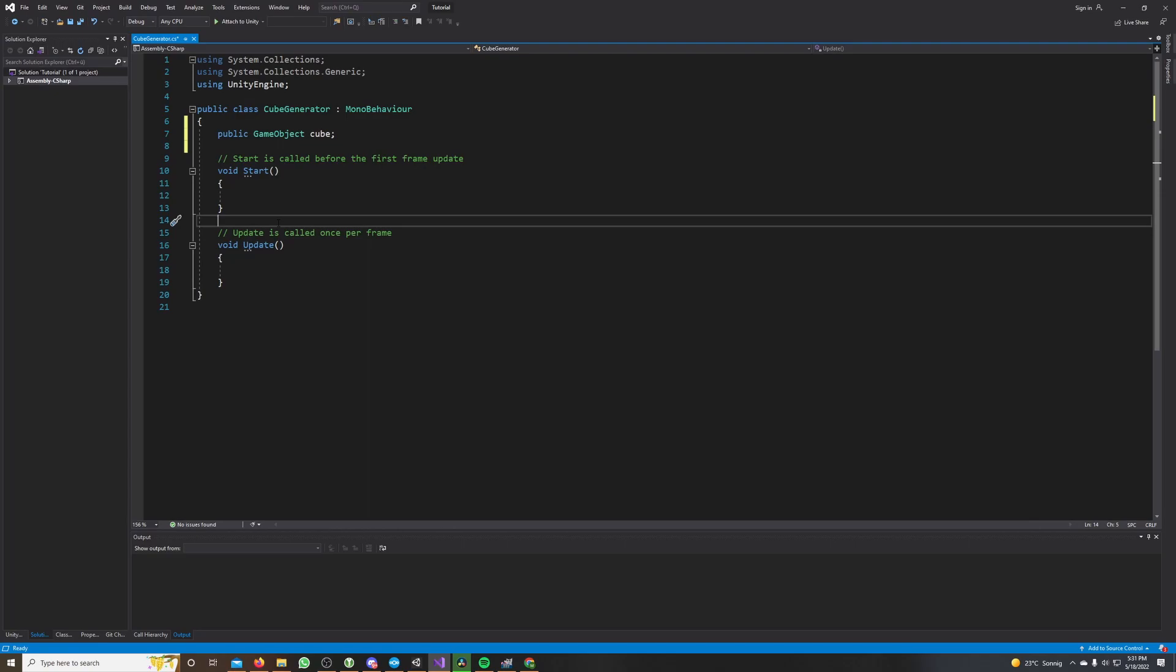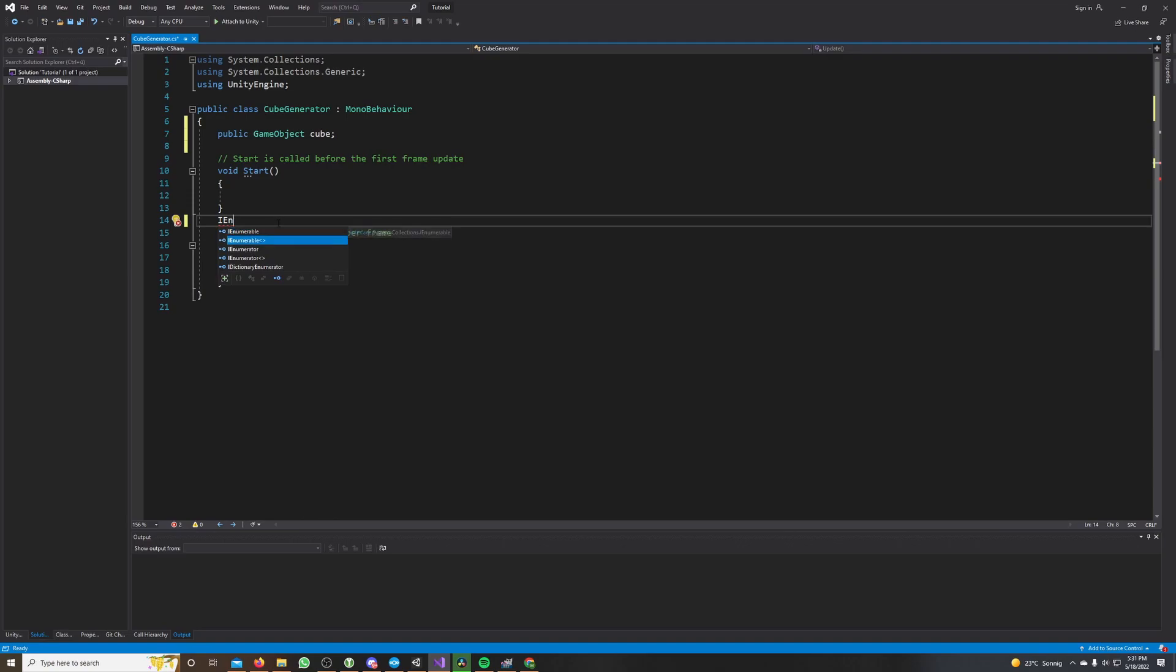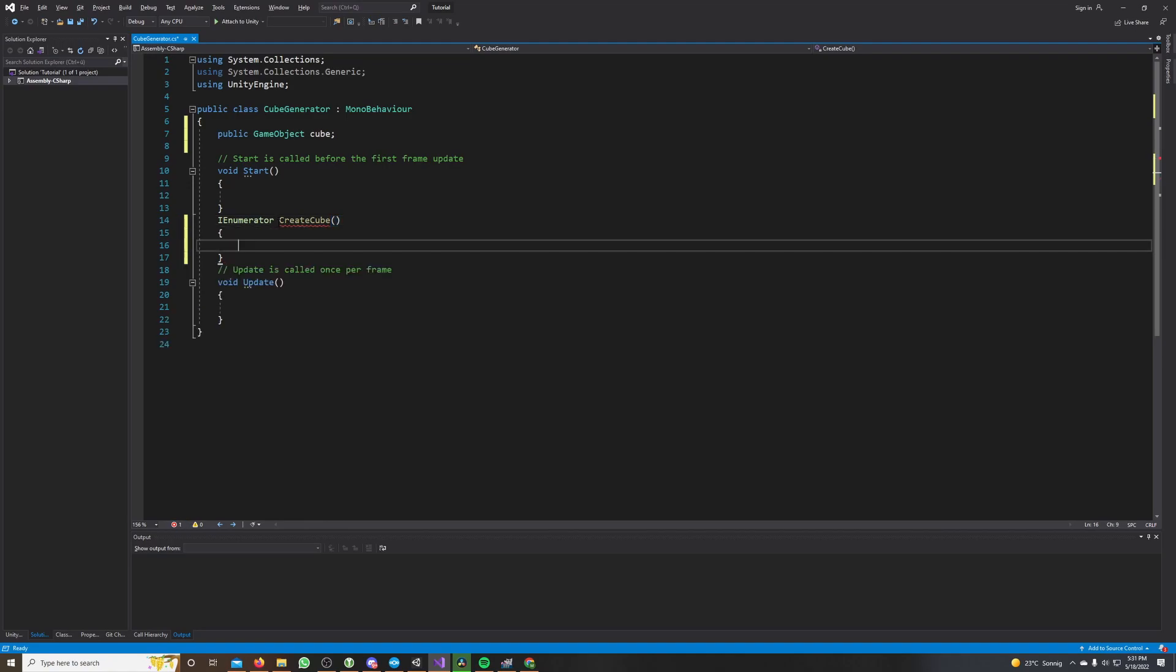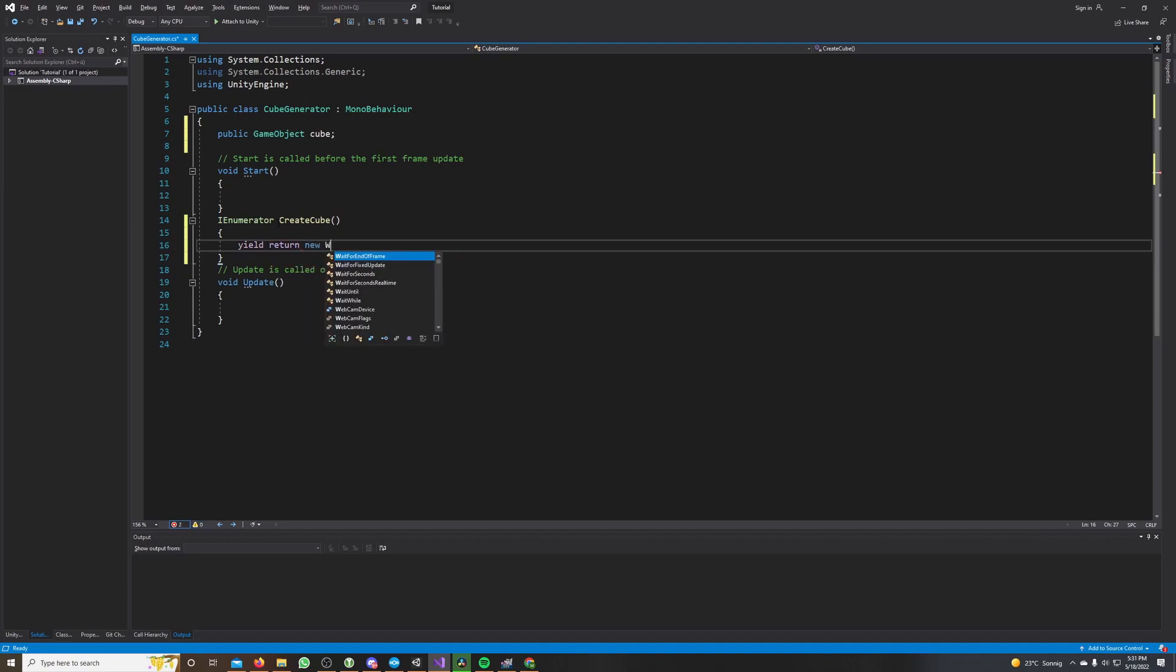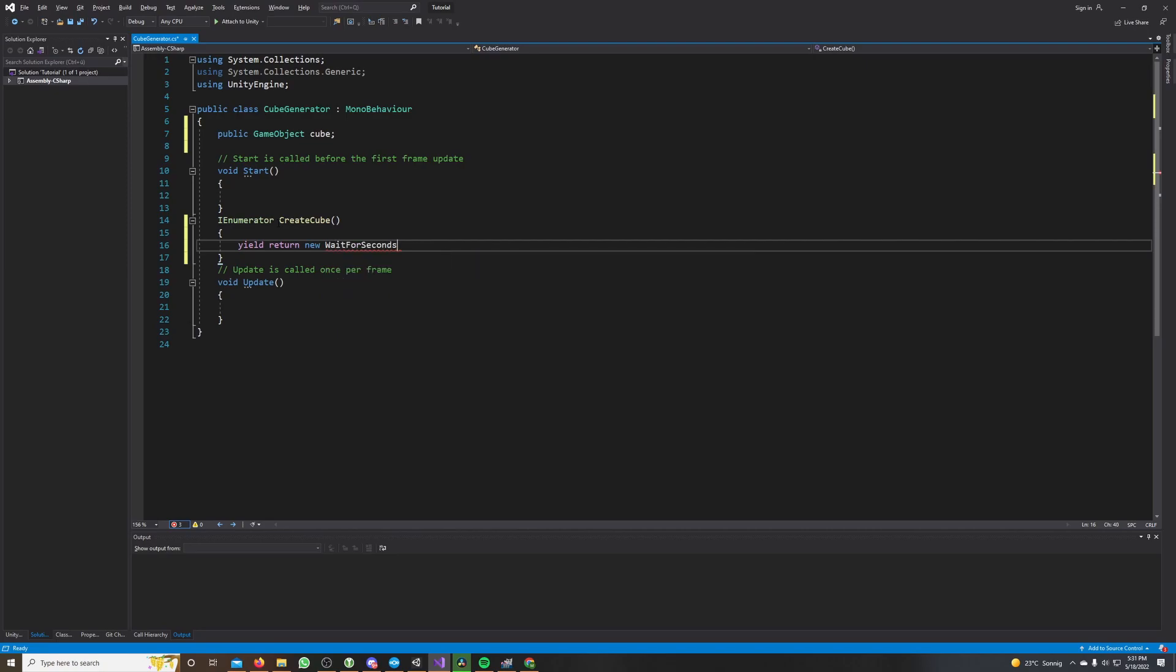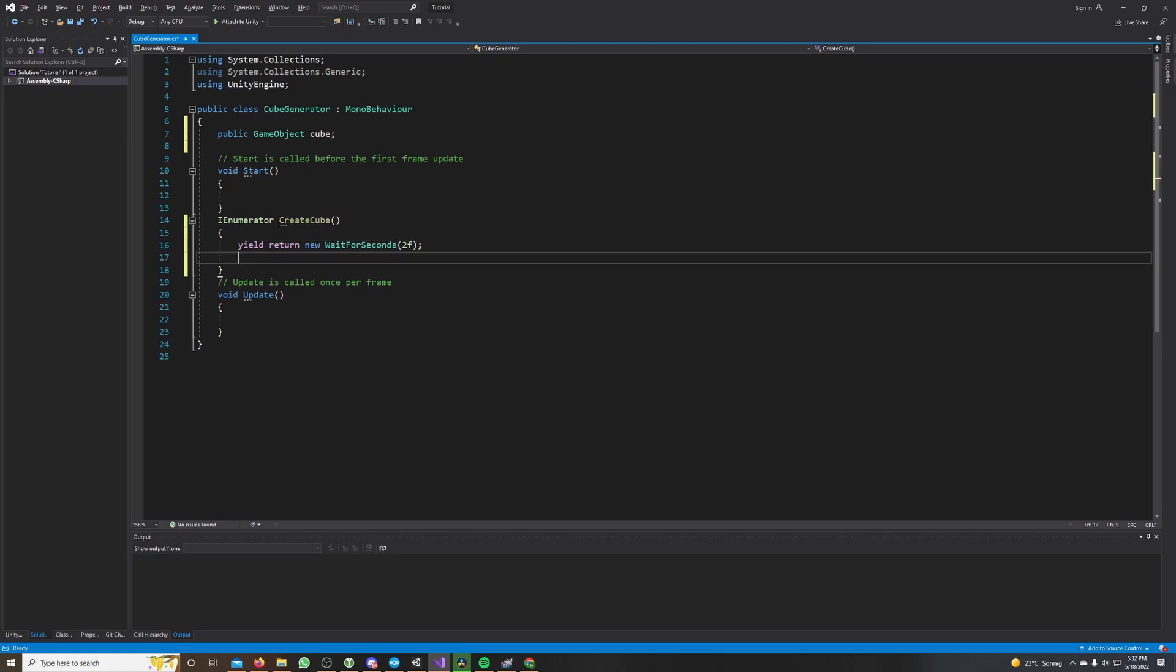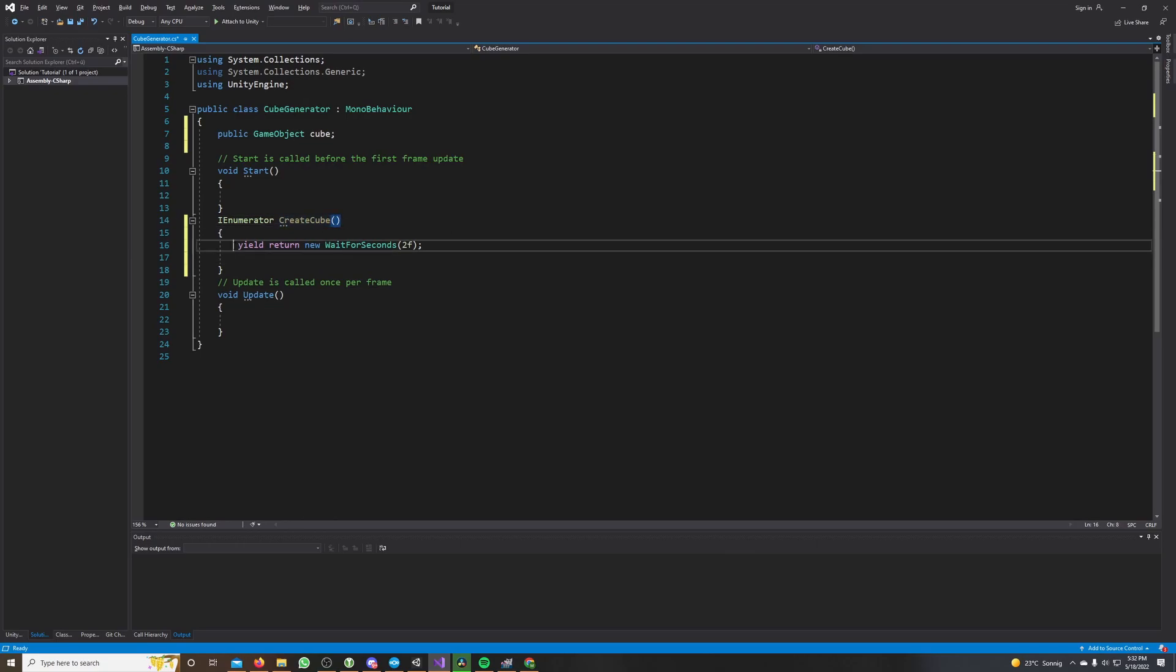In this case we make a coroutine. It's an IEnumerator and we call this coroutine create cube. We have to write yield return new wait for seconds, and in the brackets we can type the amount of time we want to wait. So every time this coroutine gets called, it waits for two seconds and then executes the code that is written here.